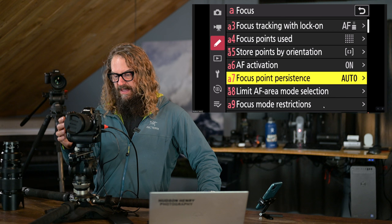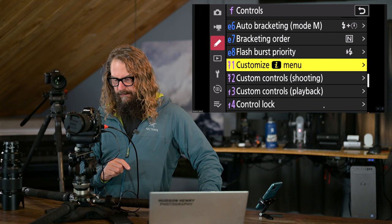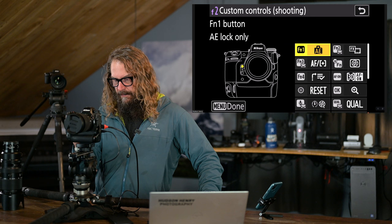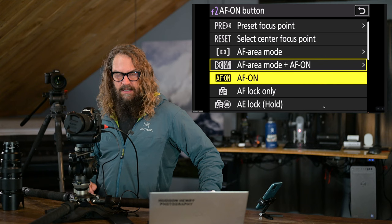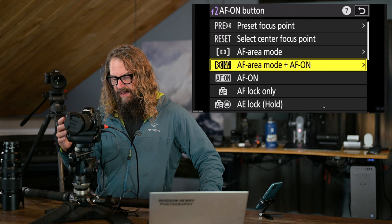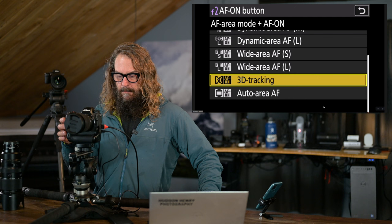Then I'm going to come out. I'm going to hit the left arrow to just kind of go back in and I want to customize my controls a little bit. I'm going to customize my shooting controls and the big one I want to customize is the AF on button and instead of it just being AF on like it was in our A bank, our custom setting A bank, I want it to be autofocus area mode plus AF on and in the sub menu I'm choosing 3D tracking.